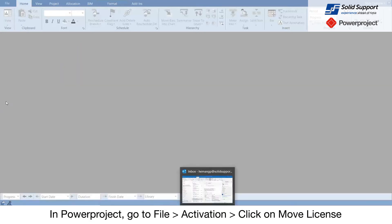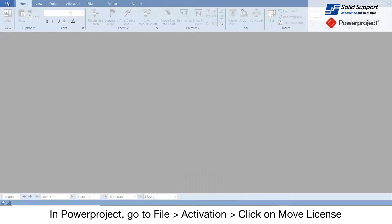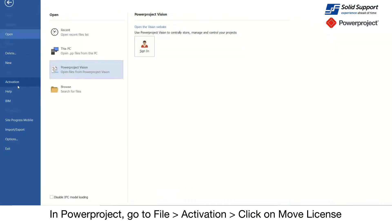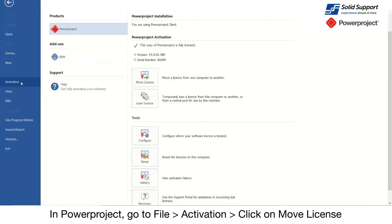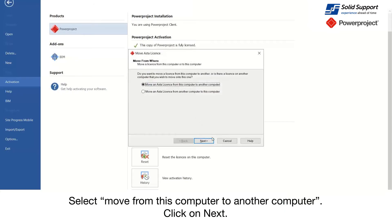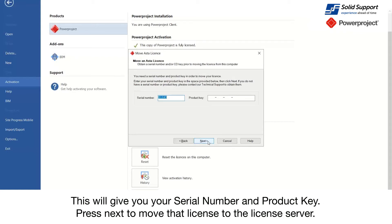In Power Project, go to File, Activation, Move License. Move an ASTA license from this computer to another computer. Click on Next. It will give you your serial number and product key.